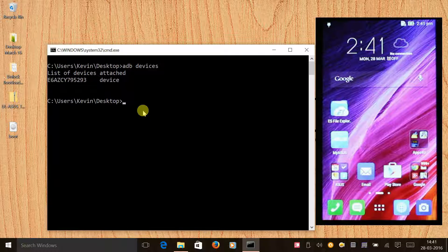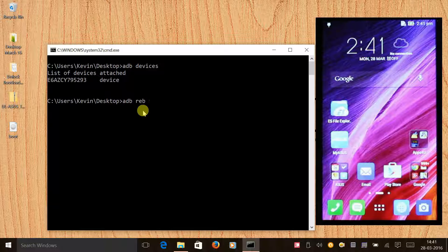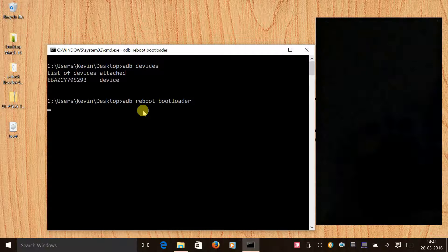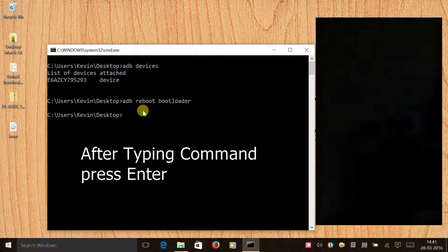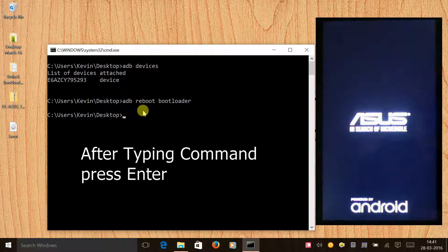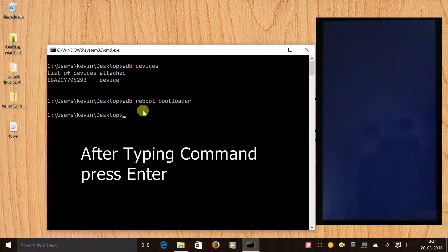Before flashing the boot image, we need to go to fastboot mode or droid boot mode. To do that, type the command 'adb reboot bootloader'. The moment you give this command, your phone will restart into droid boot mode or fastboot mode.